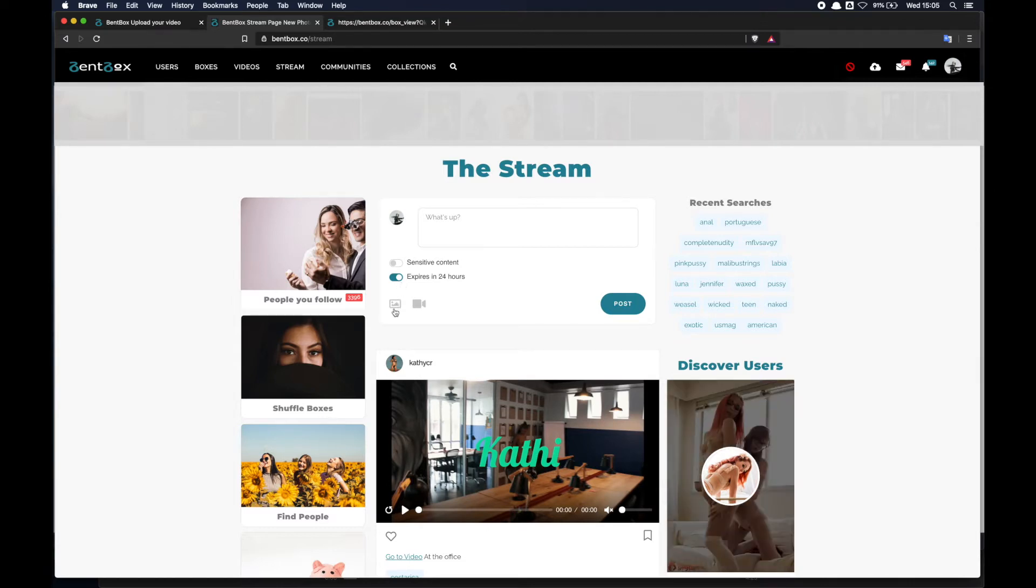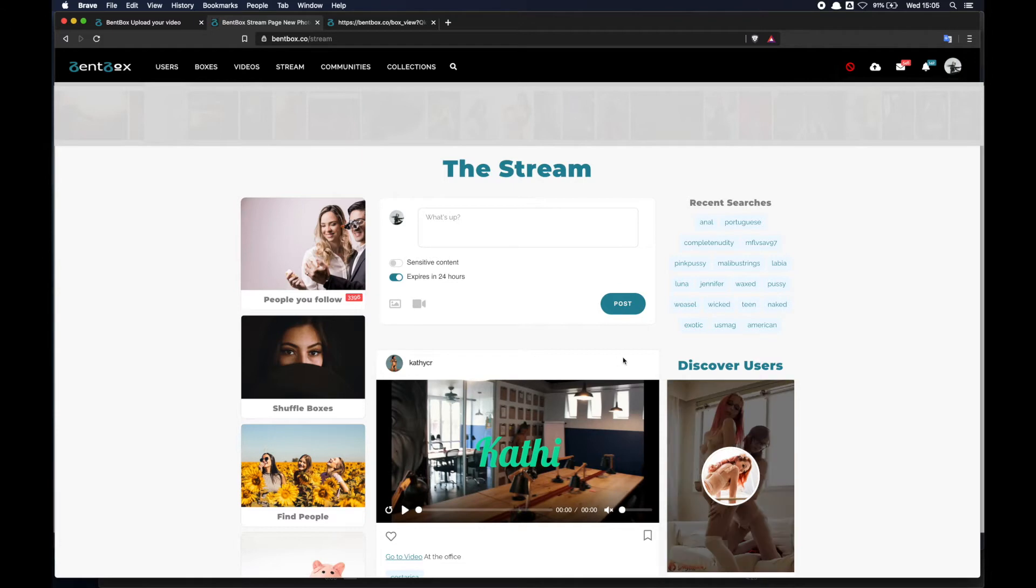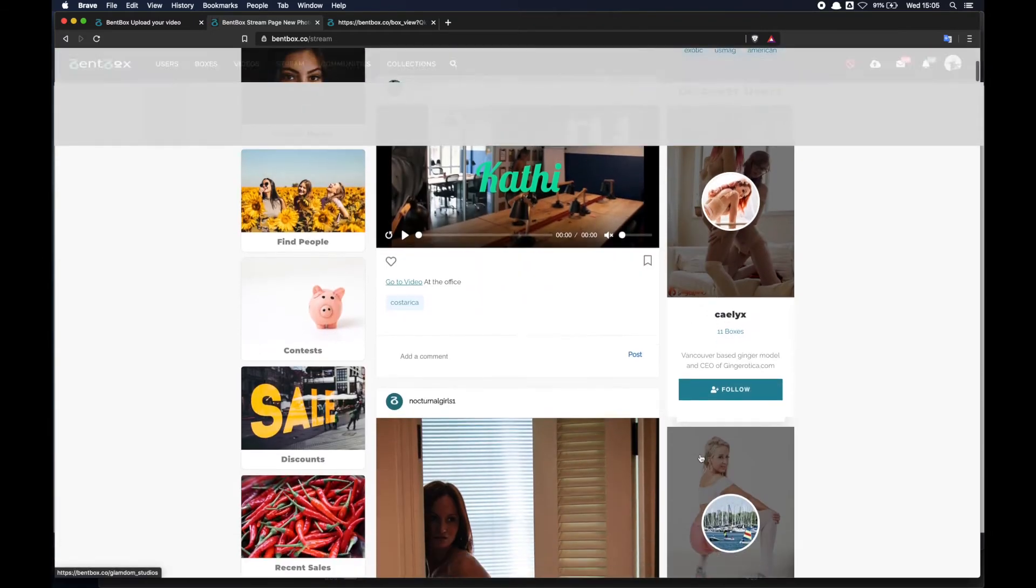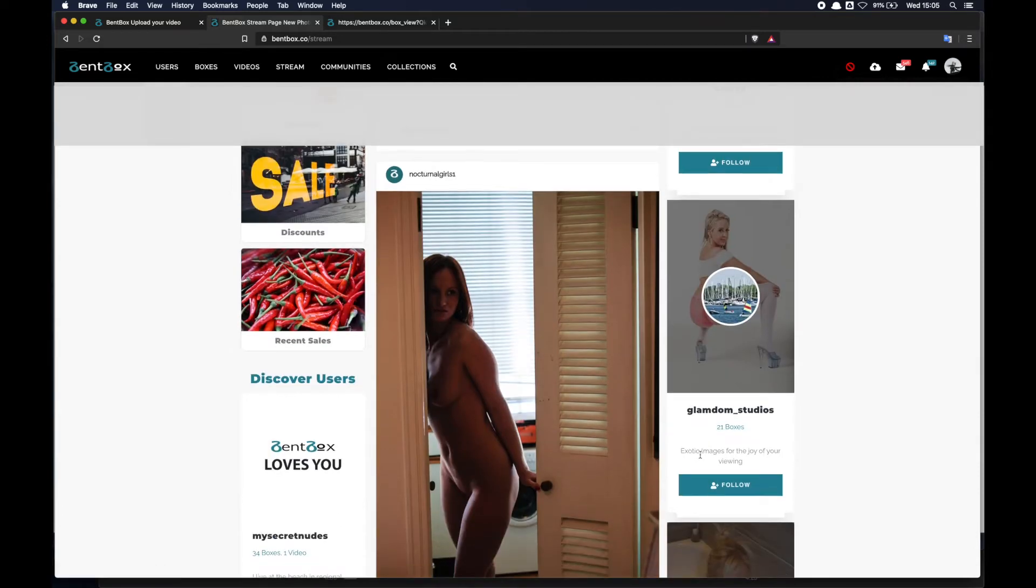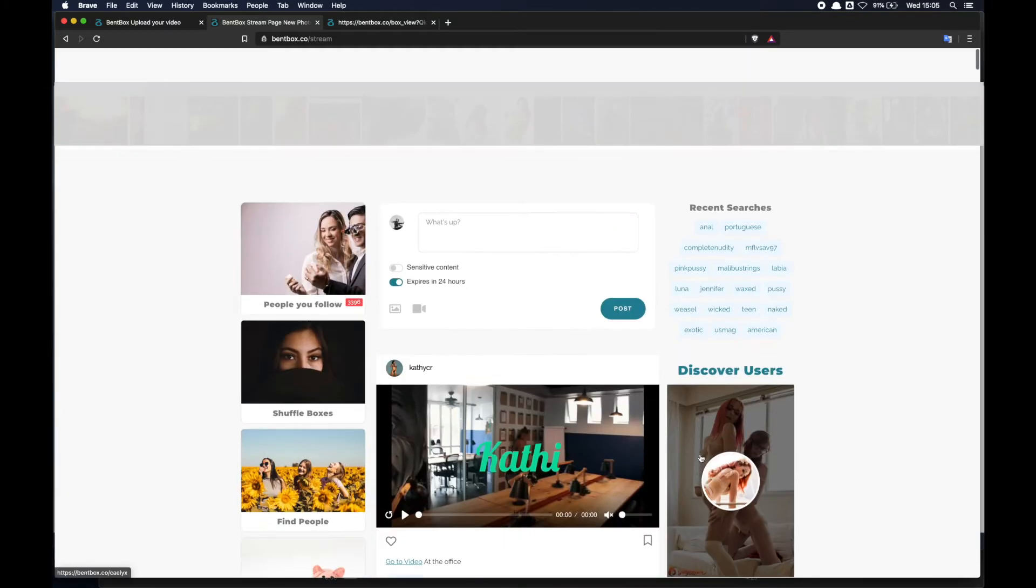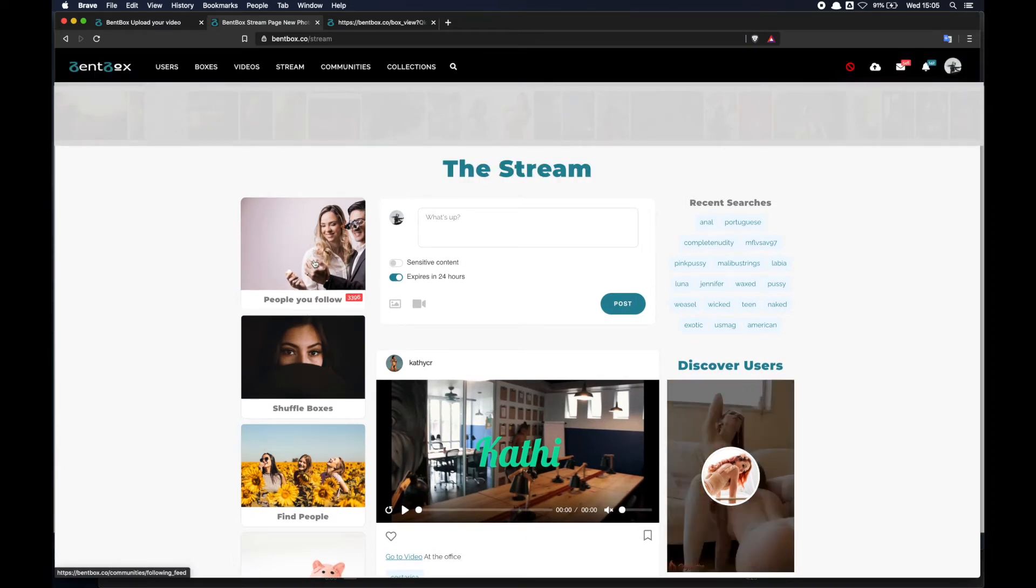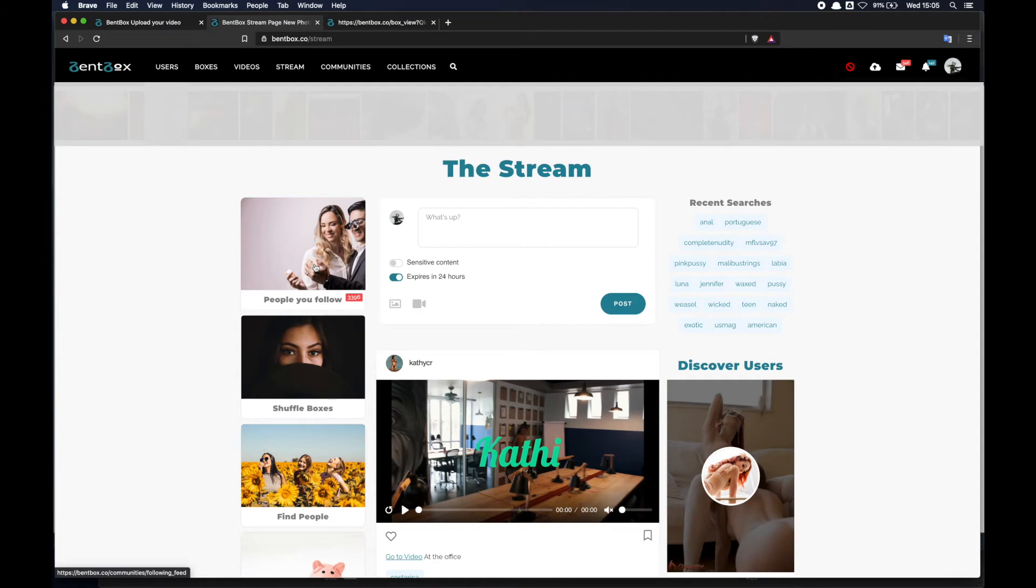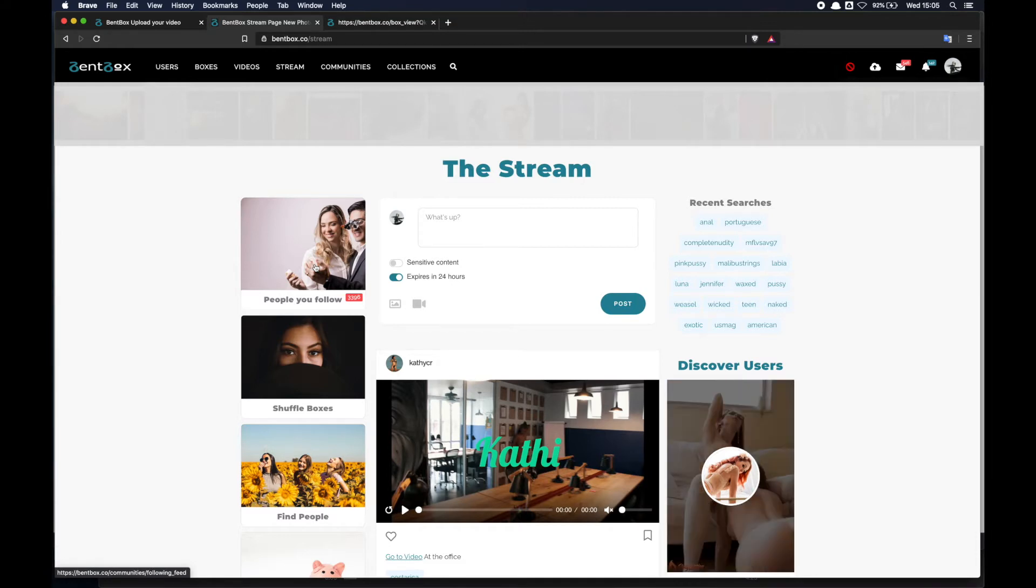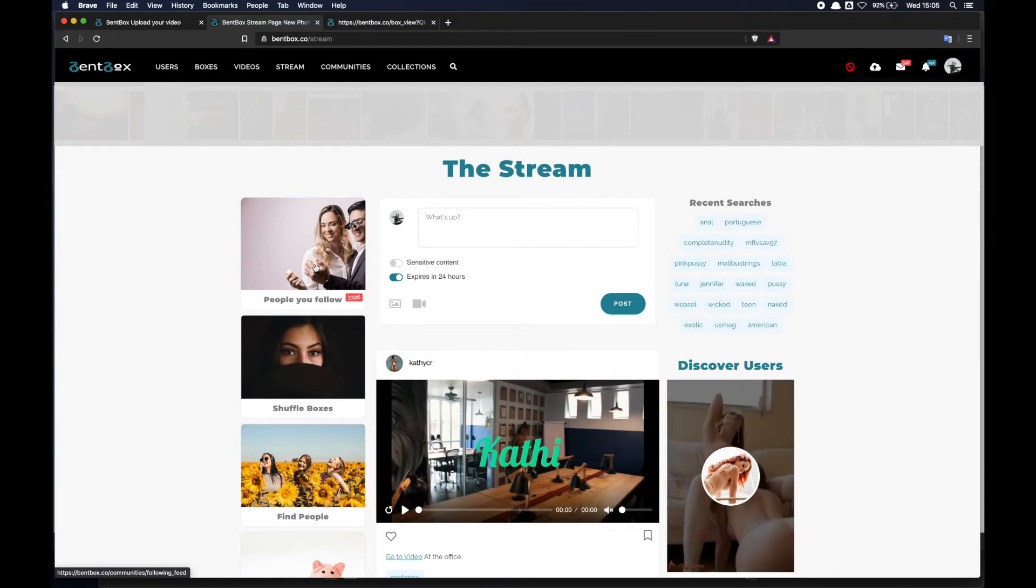You can post individual photos or short videos up to one minute from here. You've got also sections where you can see users that are on Benbox here to the side, and then you have the box here where you can see all the posts by the people that you are following. That's a pretty intuitive interface, very similar to other platforms.